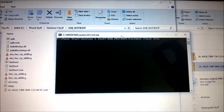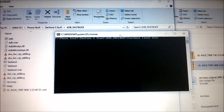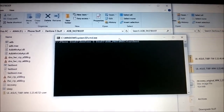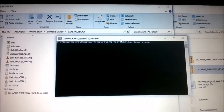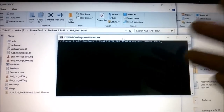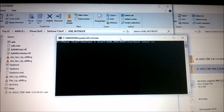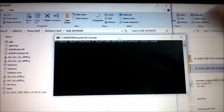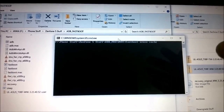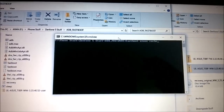The next thing you need to do is erase your system and data for a clean install. Type: fastboot erase data — this will erase all your data. Then clear your cache by typing: fastboot erase cache.